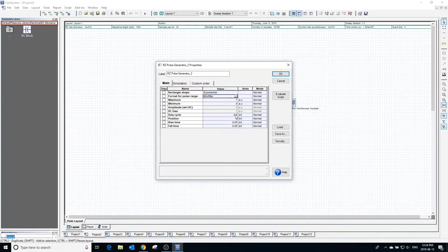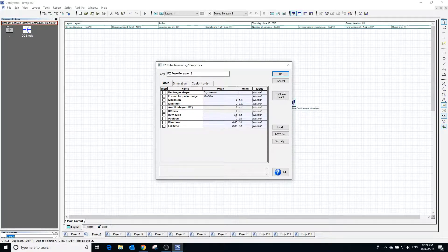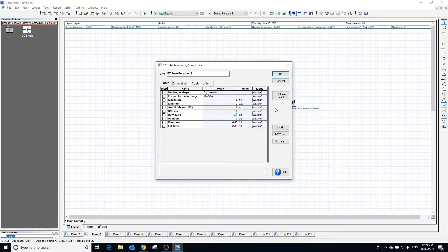Changing the duty cycle of the pulse will change the ratio of the time that the pulse is high compared to the time that it is low.